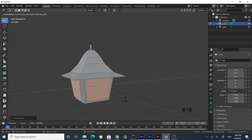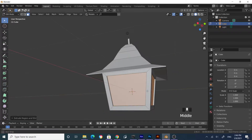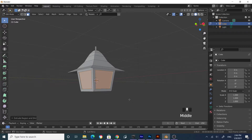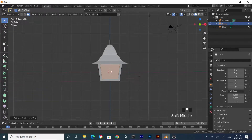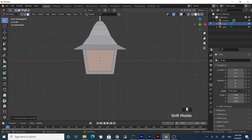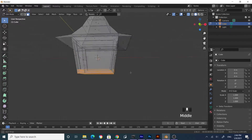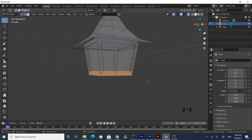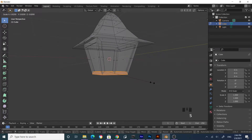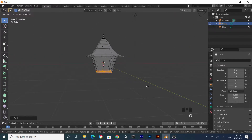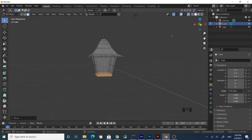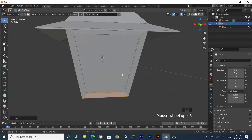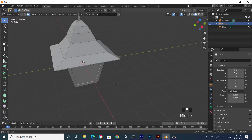Extrude inward, not outward, so it feels like glass. Press number one on your keyboard to go to side view, and adjust the sizing. Enable X-Ray mode, then select the bottom portion of the lamp, scale, and grab with G then Z. Turn off X-Ray mode when done.